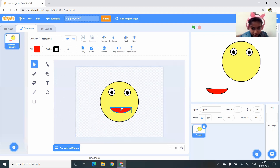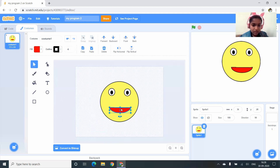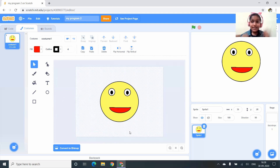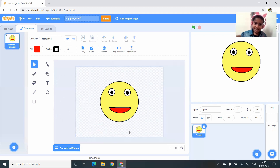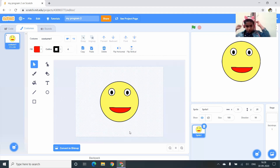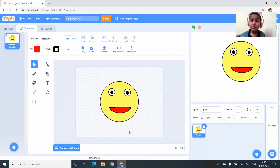I click on the eraser and erase part of the oval to create a curved smiling shape. I place it on the face of the sun — the face is ready. Now we want to make the rays.